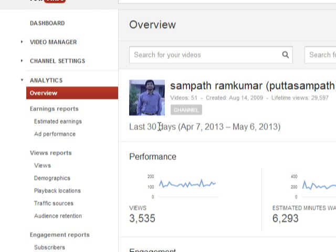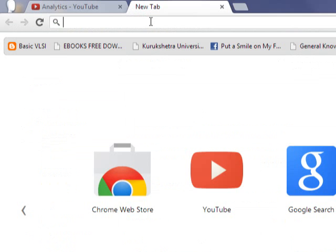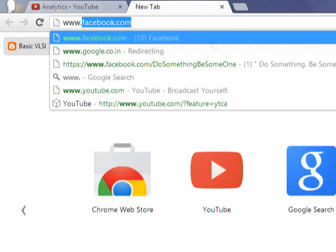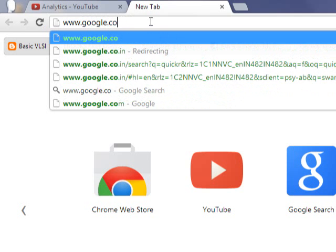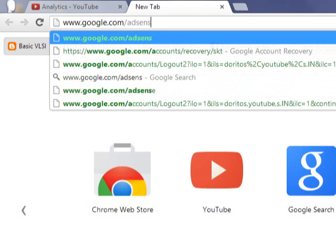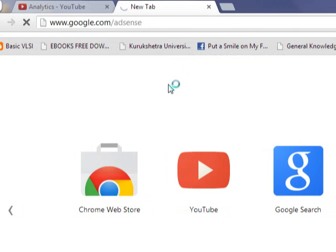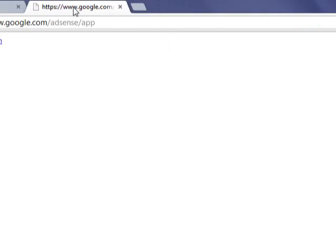Once you create a Google AdSense account, you can associate any blog or any YouTube channel to that Google account. You can also add some websites which you admin to this Google account.